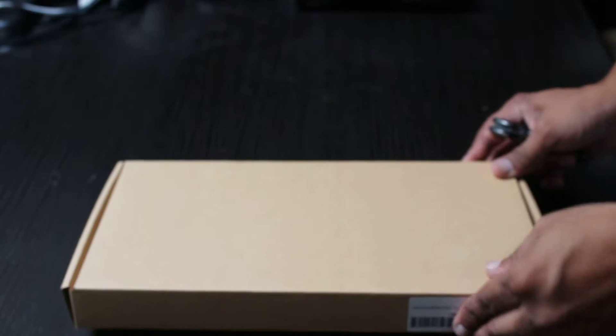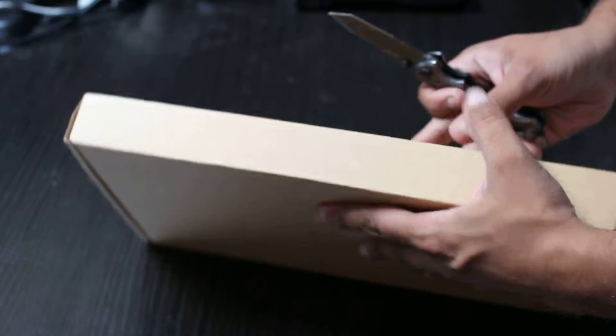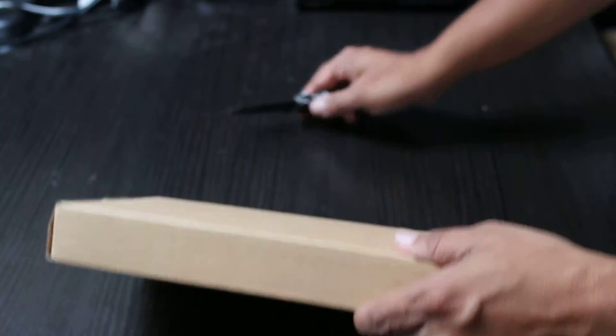In today's video we're going to be unboxing the eScene 13 watt foldable solar panel. This was purchased from Amazon and this is how it comes in, basically a brown box. So let's go ahead and unbox this.